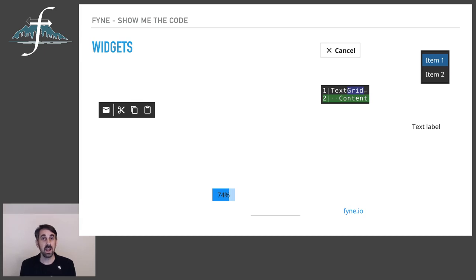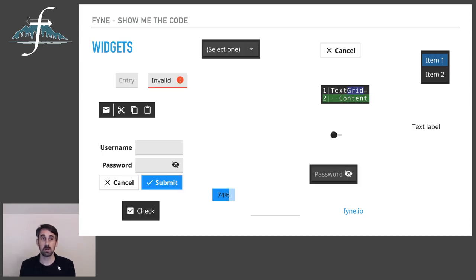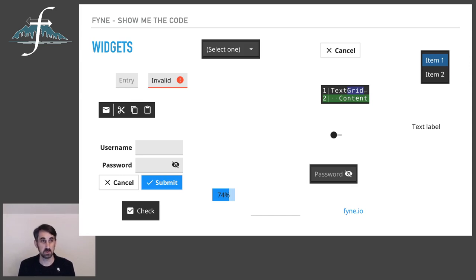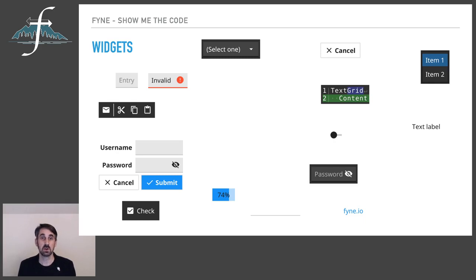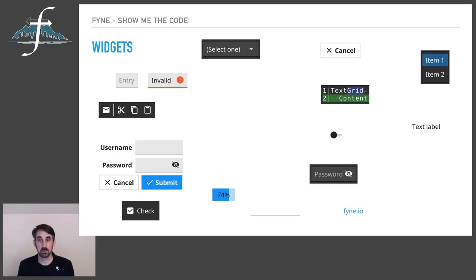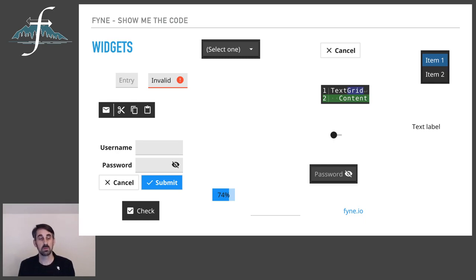Then entry widgets and other input elements is a large amount of what any application is going to comprise of. So we have regular entries that have validation built in. We've got select options, password entries, checkbox, radio button, and an illustration of a form there as well, it comprises many of these elements.